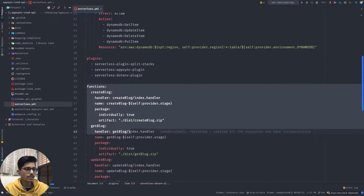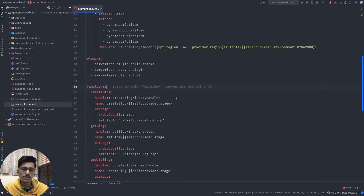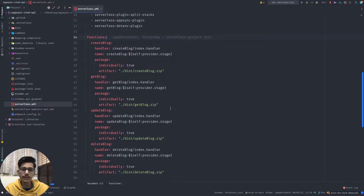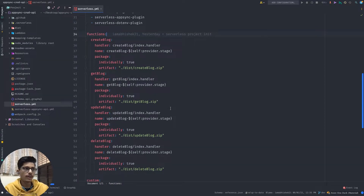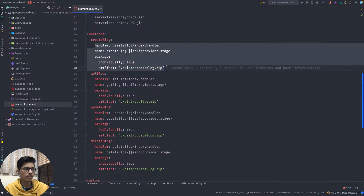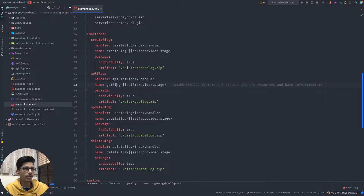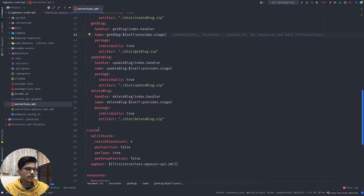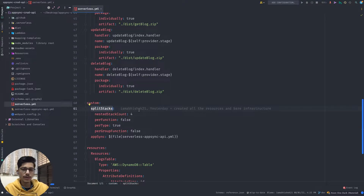The next section is for functions. This project has four functions: create a blog, get a blog, update blog, and delete blog. Since this is a CRUD API, these four lambdas are created and the configurations are similar for all four. I'm also using a package manager to bundle all the code.